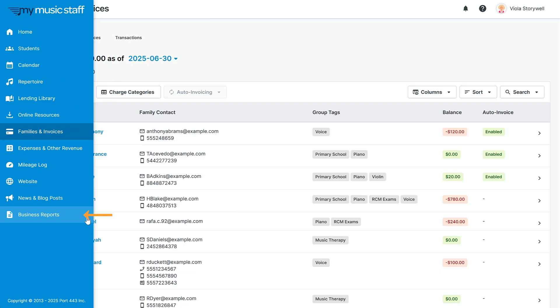Speaking of keeping track of records, you can create a variety of reports in our business reports section including attendance records and expense and revenue reports. Send this one off to your accountant and tax season is done!